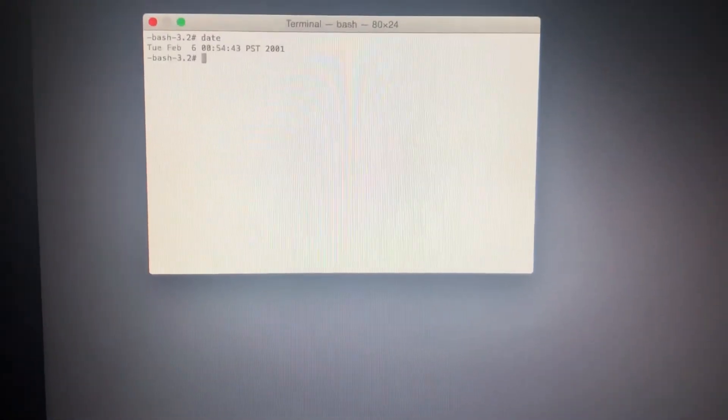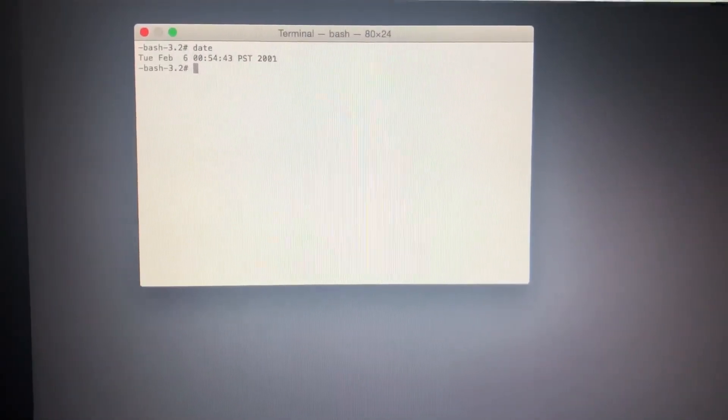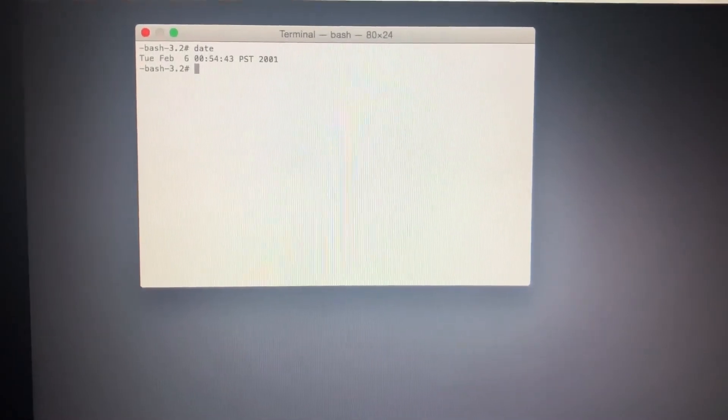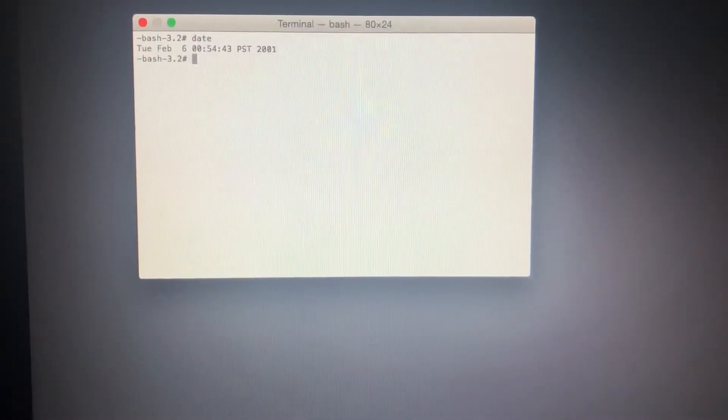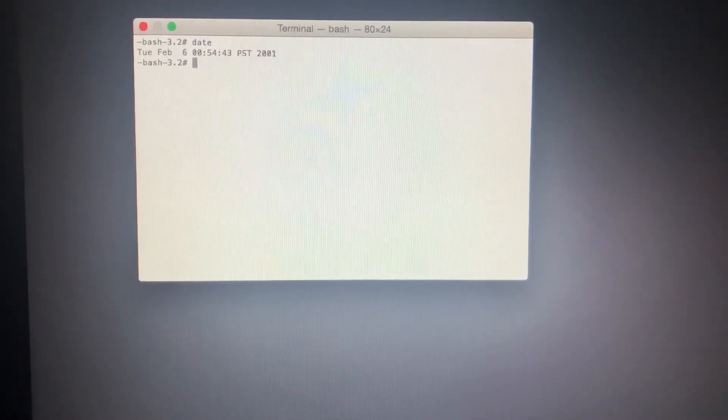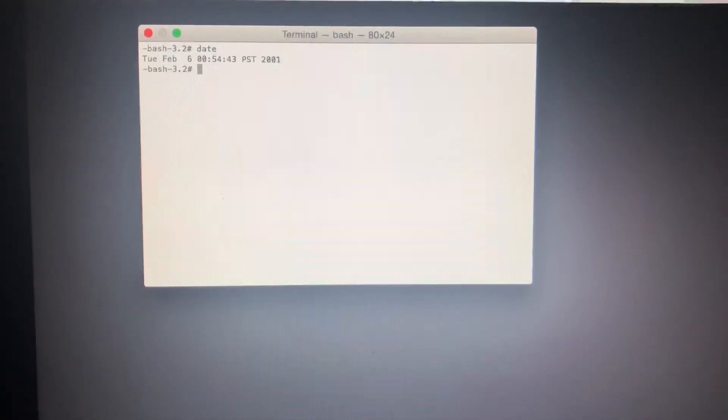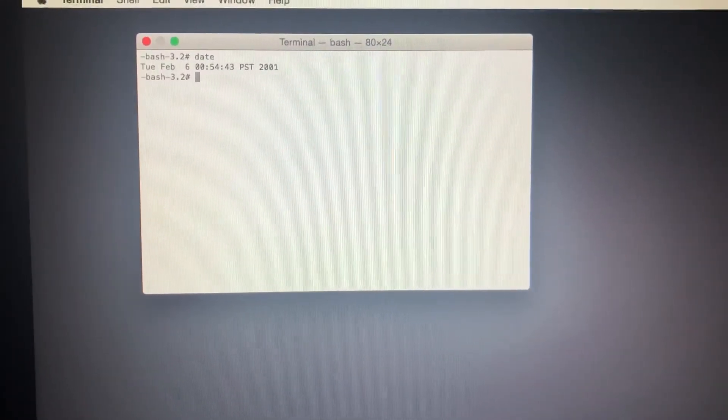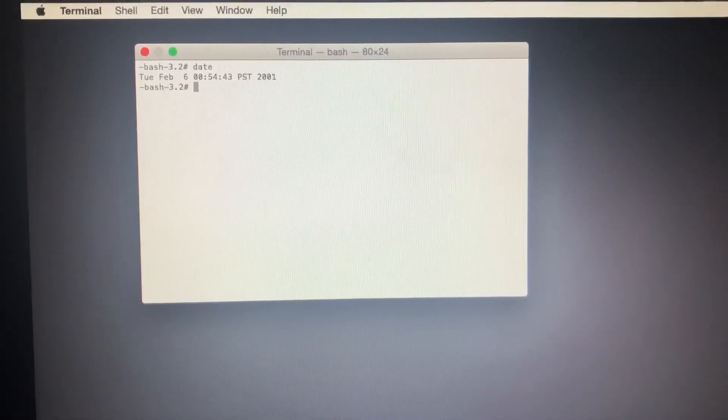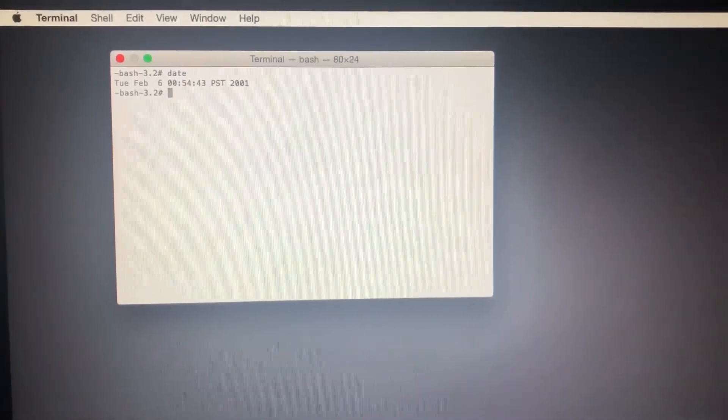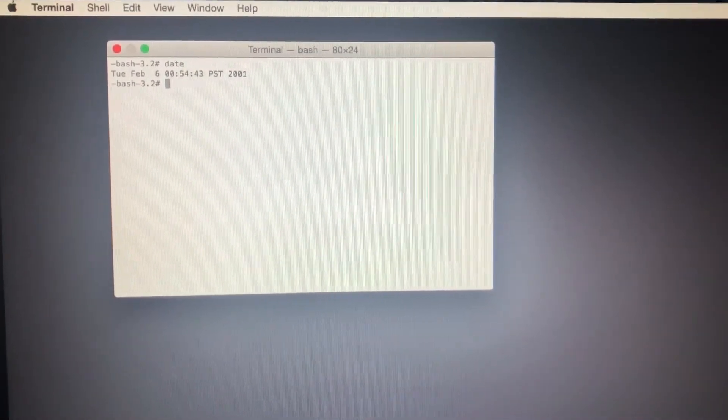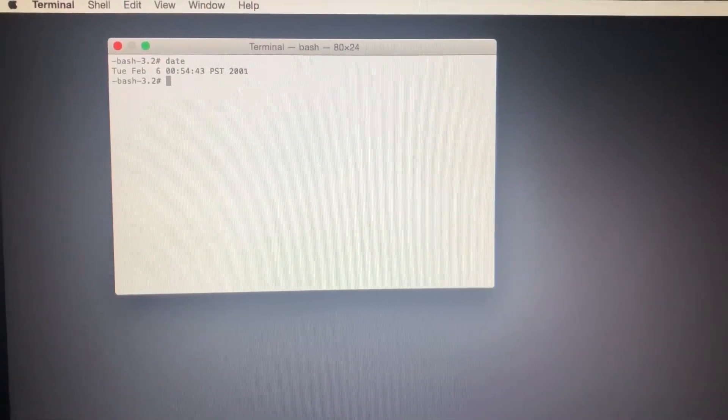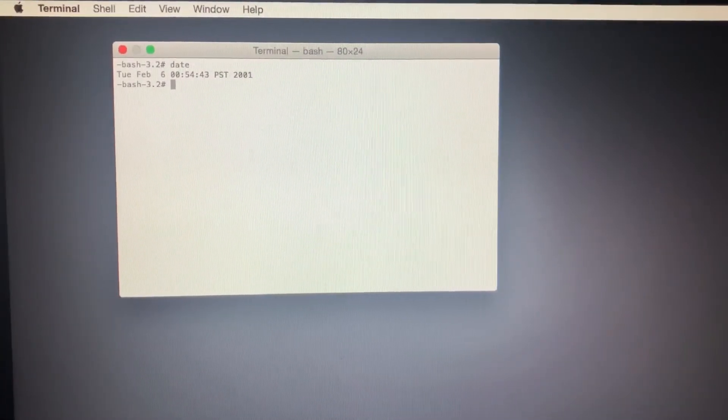If you press Enter, you'll find the date is wrong - it's saying February 6, 2001. This is why it won't connect to the server, because the server recognizes it cannot connect due to the wrong date. So you need to fix the date.